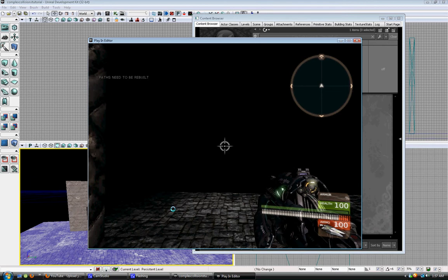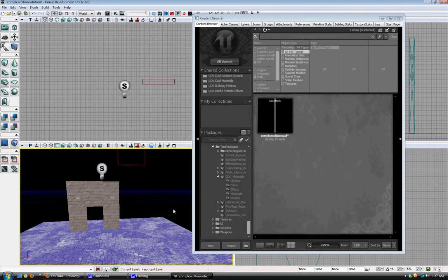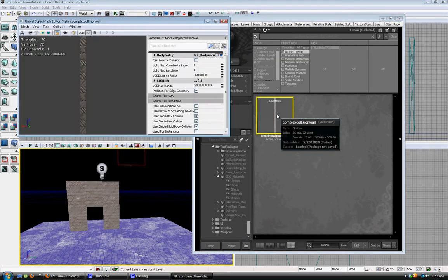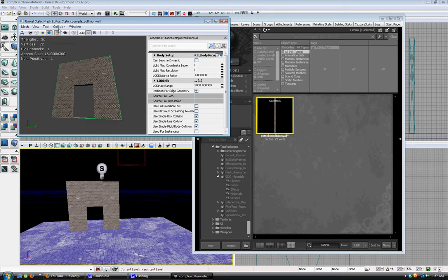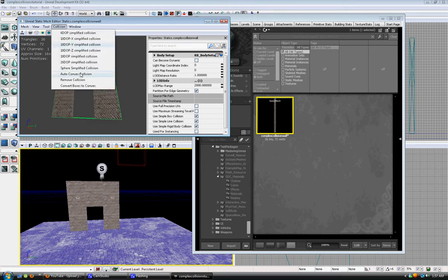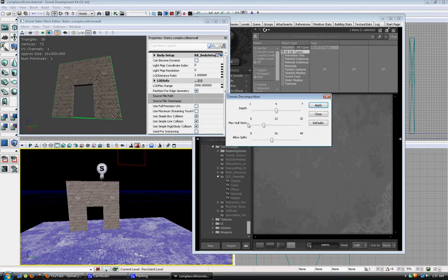Open up the editor. Show the collision — complex collision. I don't know what all the settings do: depth, hole vertices. But the allow splits — jack that up to 40 on a simple wall. And apply.